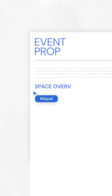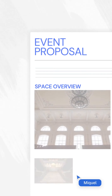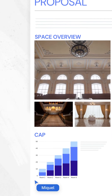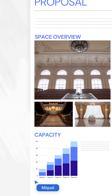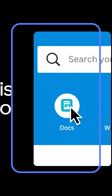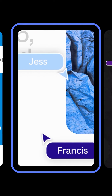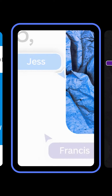Canva Docs allows you to easily design documents supercharged with videos, images, graphics, charts, and graphs. In this video, we'll introduce you to the basics of creating and editing documents on your mobile, and show you how to elevate your content with impactful, engaging visuals.